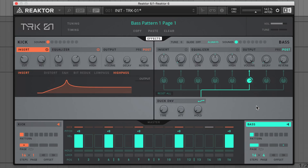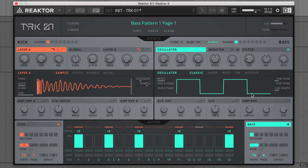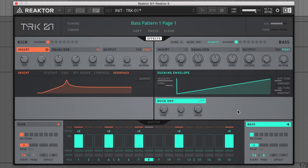Of course, in this scenario every bass note is playing over a kick note, meaning I can also raise the bass's amplitude envelope attack up a bit to soften the bass note's front end. This ducking envelope obviously comes in much more useful when you've got different kick and bass notes firing.